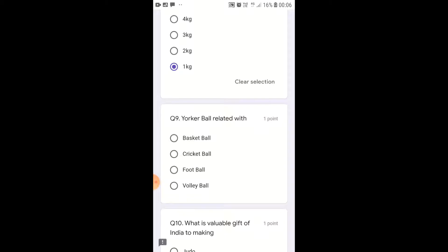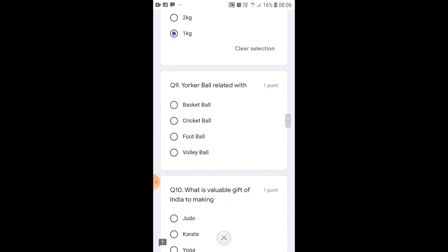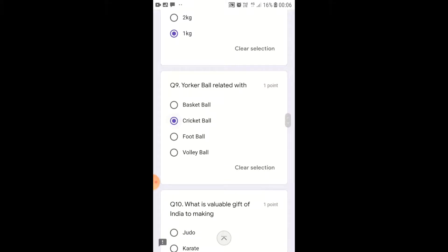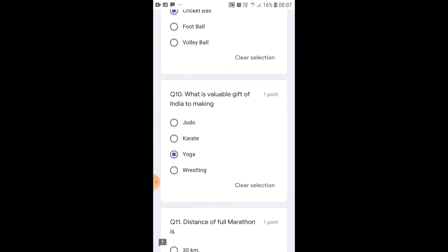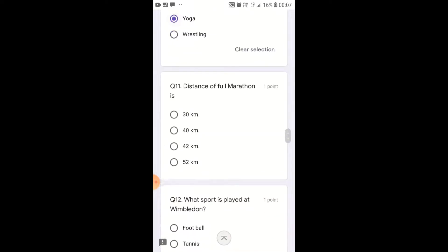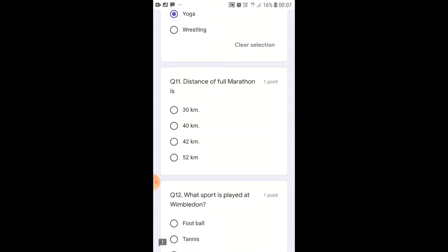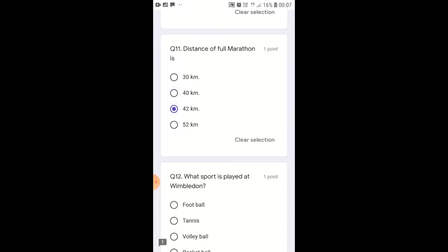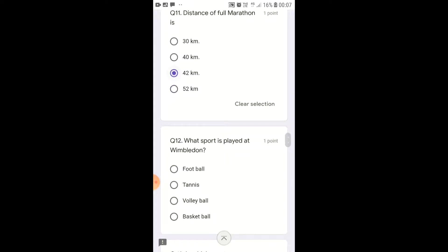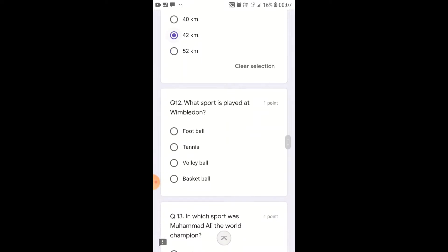The total distance of a full marathon is 42.198 km.